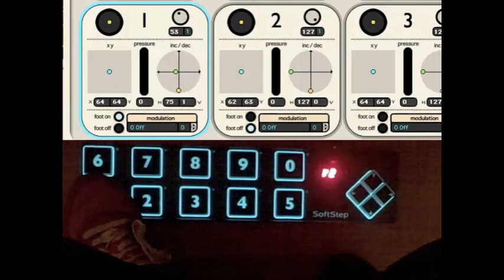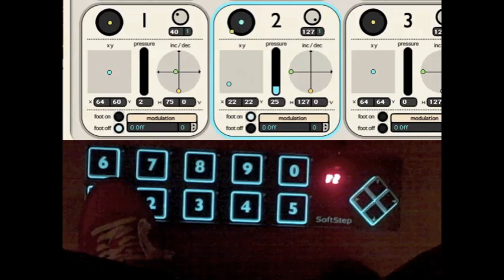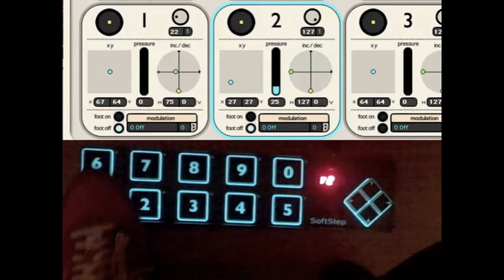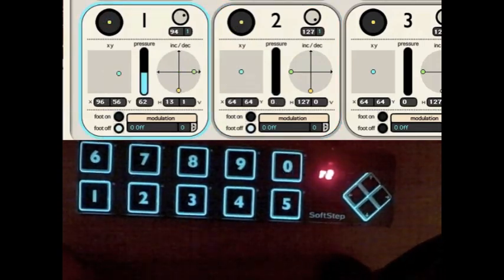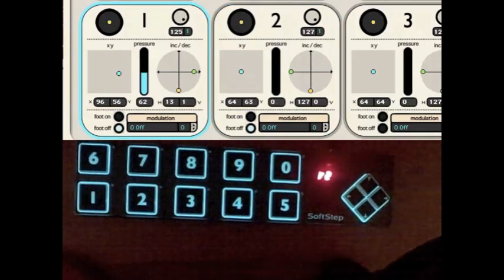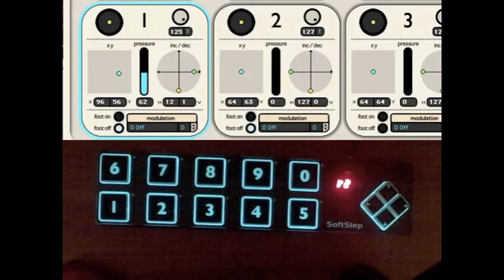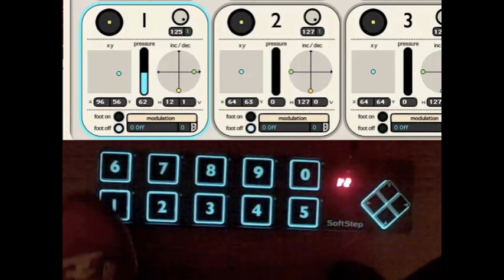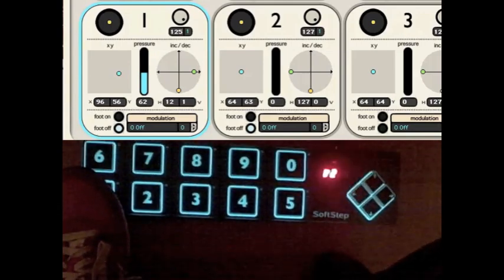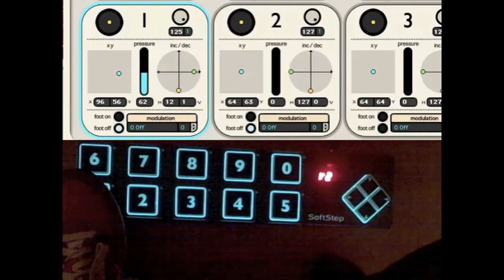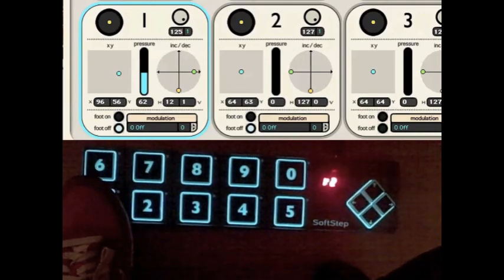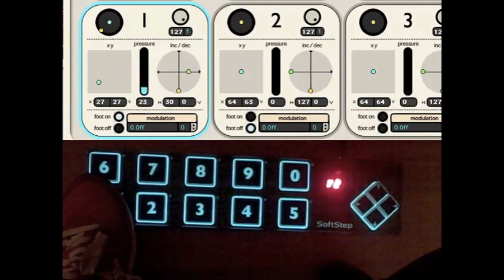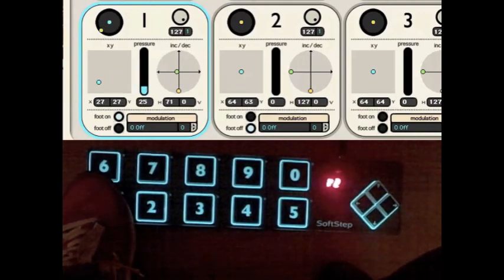But the circle on the middle right is an increment and decrement. So I can slide my foot left, and the green ball will move left and stay where I left it. That can be useful for a volume, effect send, something like that.